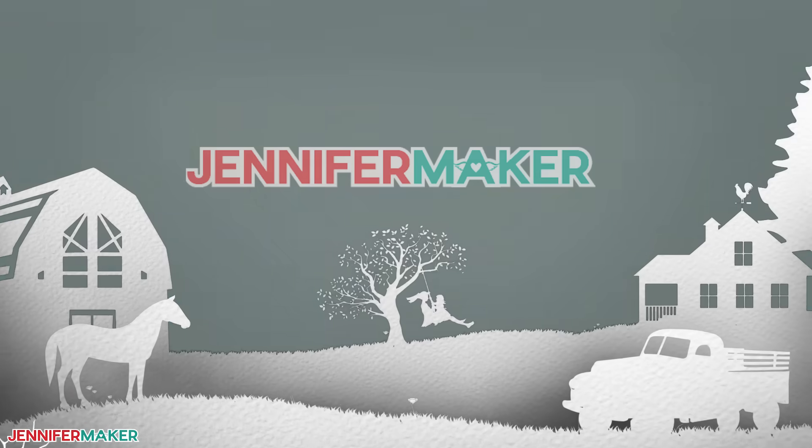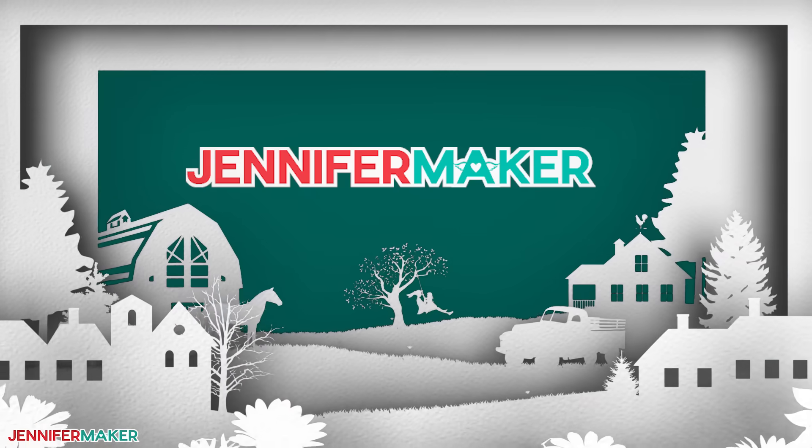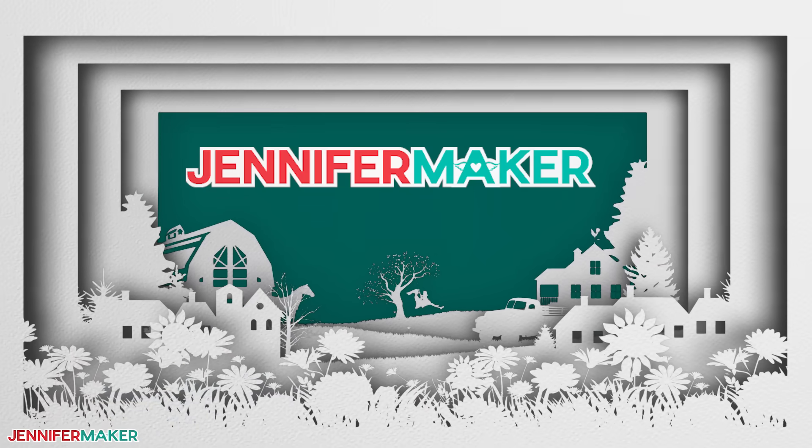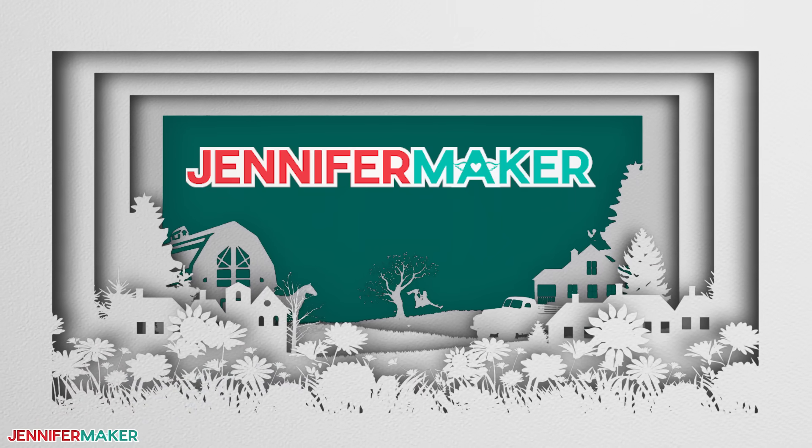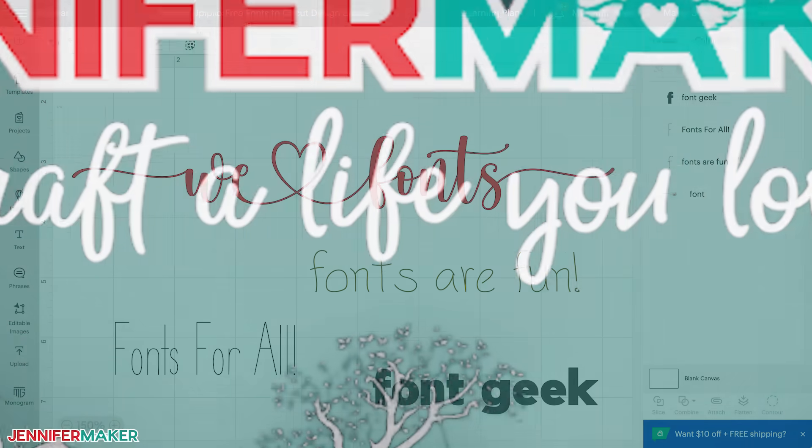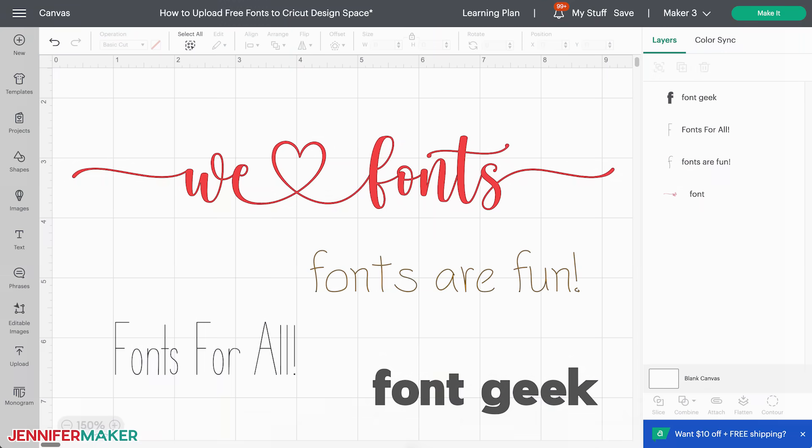Hello everyone, Jennifer Maker here. Today I want to show you how to download free fonts and add them to Cricut Design Space on both Windows and Mac.